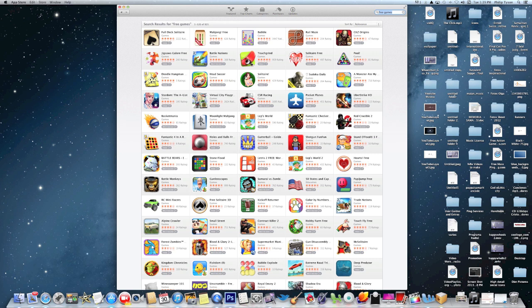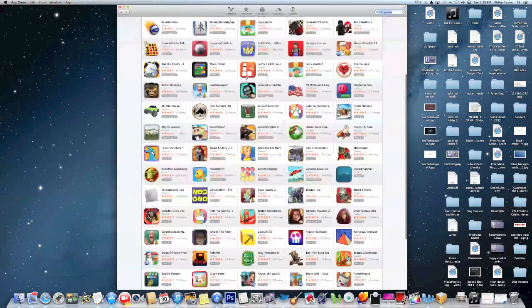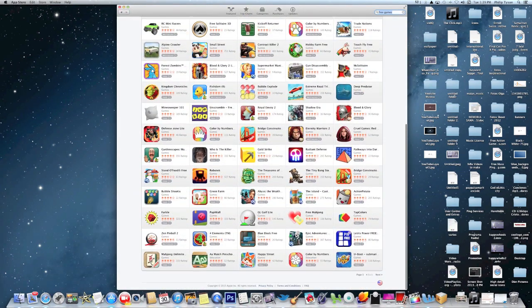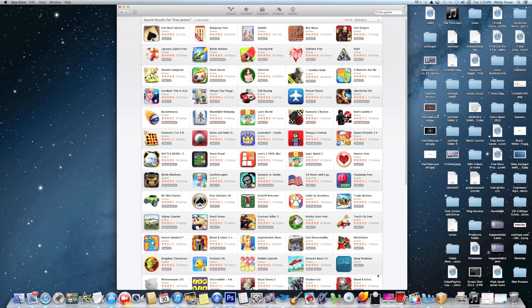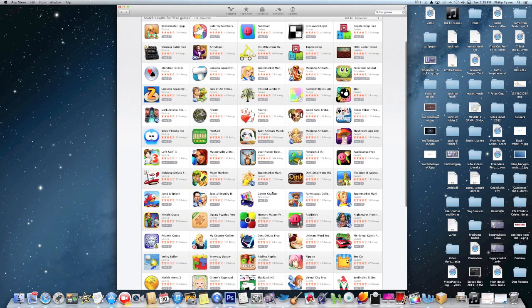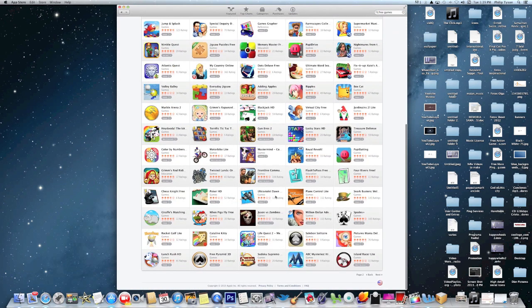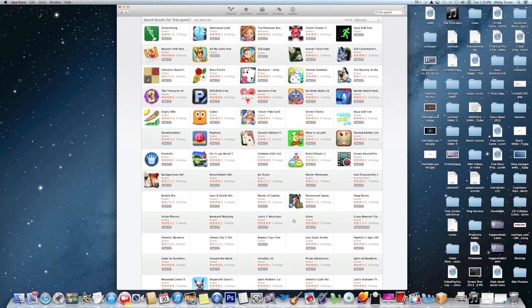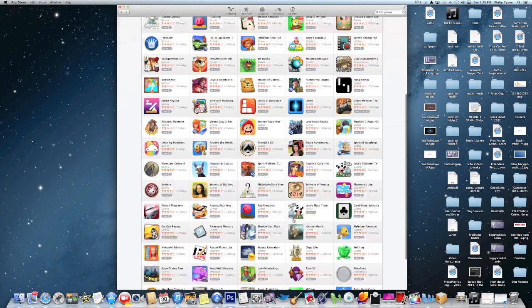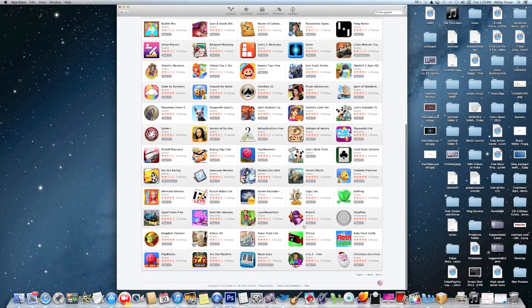As you can see here, there's a ton of them. If I go down to the bottom and click next, it just keeps on going. You can play an unbelievable amount of games whether it be action, strategy, virtual reality, or whatever. There's all kinds of stuff here.